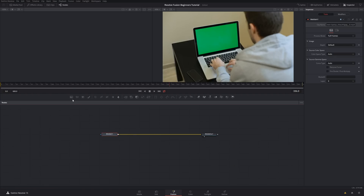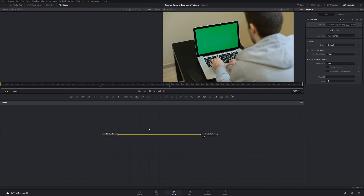There are tons of commonly used nodes up here. We've got generators, color correctors, transform and merge nodes, masks, particles, and some other 3D nodes as well. The most basic node you need to know is the merge node.